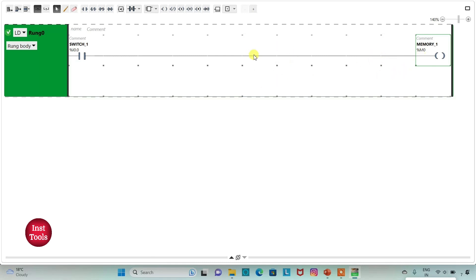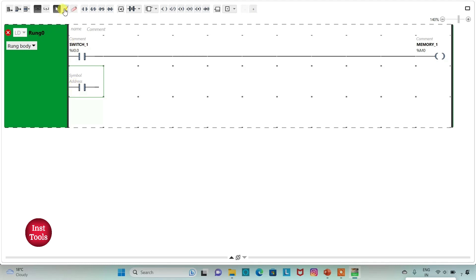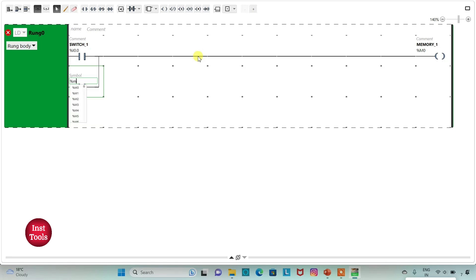Here we will implement latching. I will insert another normally open contact and connect it by drawing a line. Then we will assign address to this contact as M 0, which is memory 1. So when switch 1 is on, memory 1 will be true. And then when we turn off switch 1, memory 1 will still be true — this is called latching. We will turn on switch 1 to turn on LED 1 and LED 2, and when we turn off switch 1, LED 1 and LED 2 will still be on.